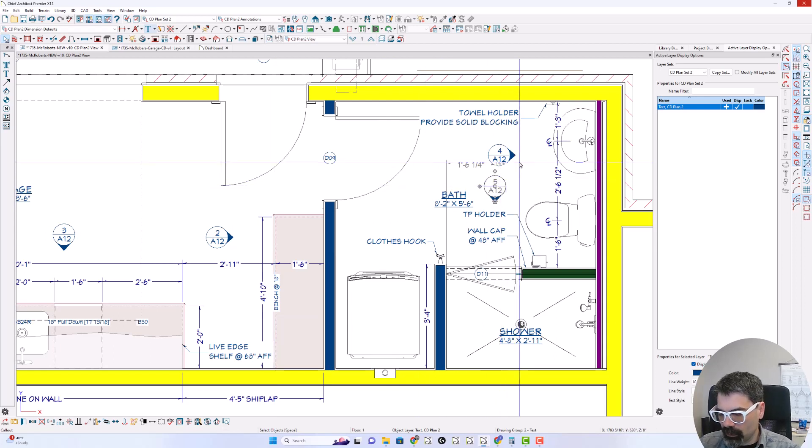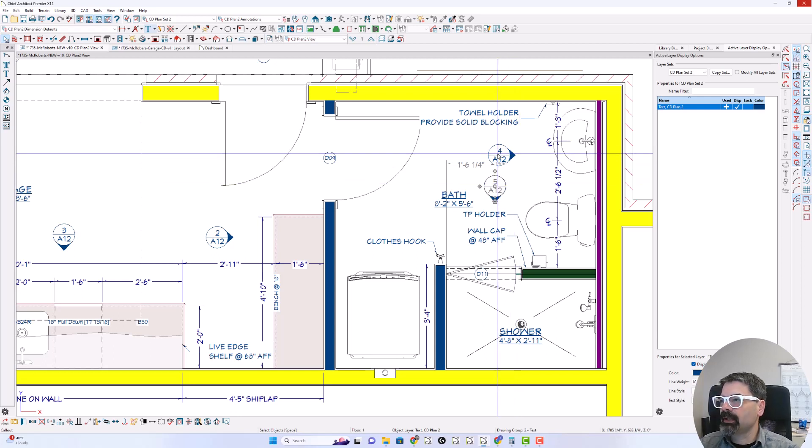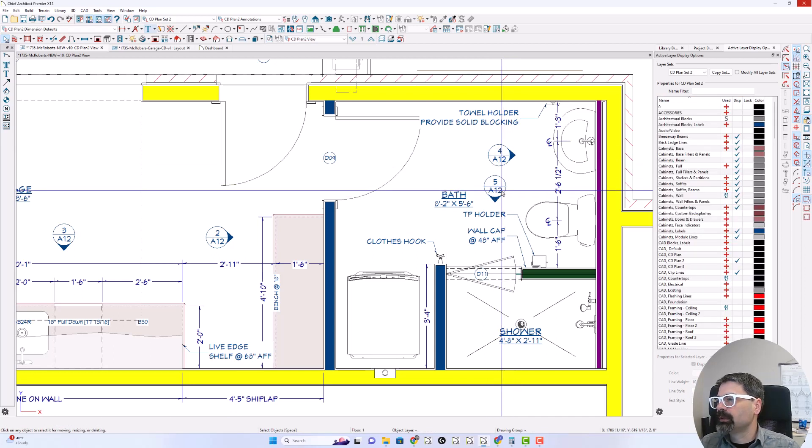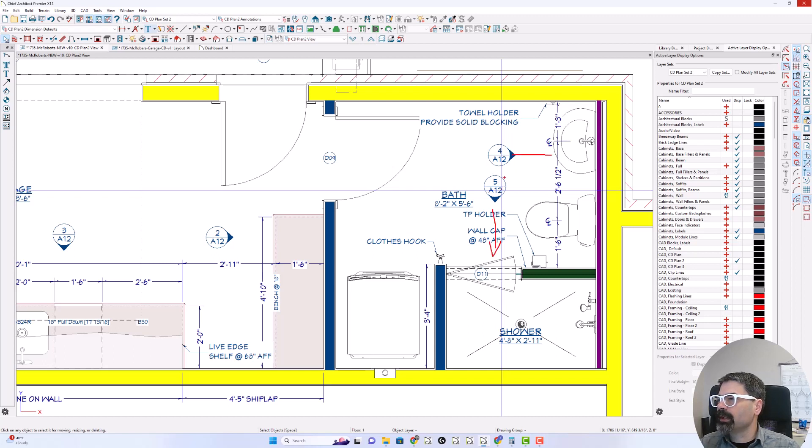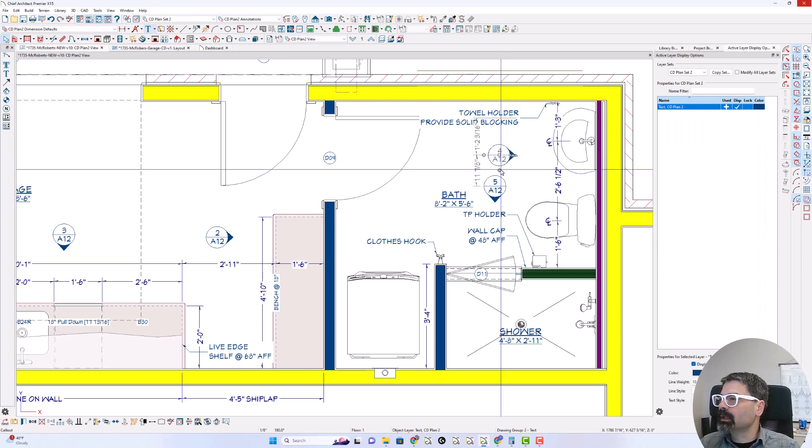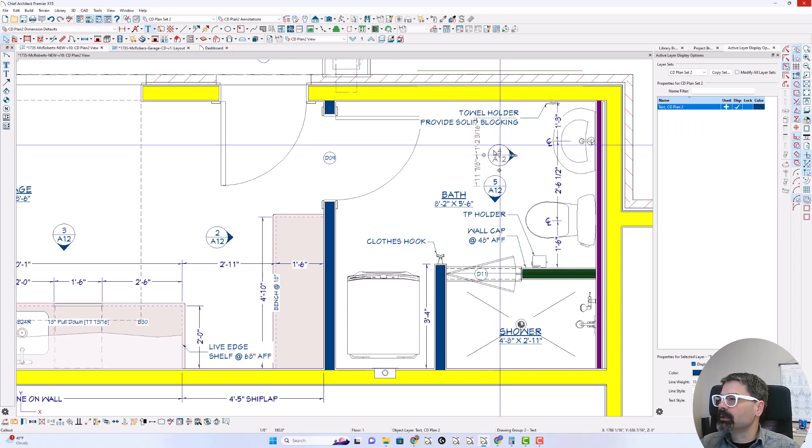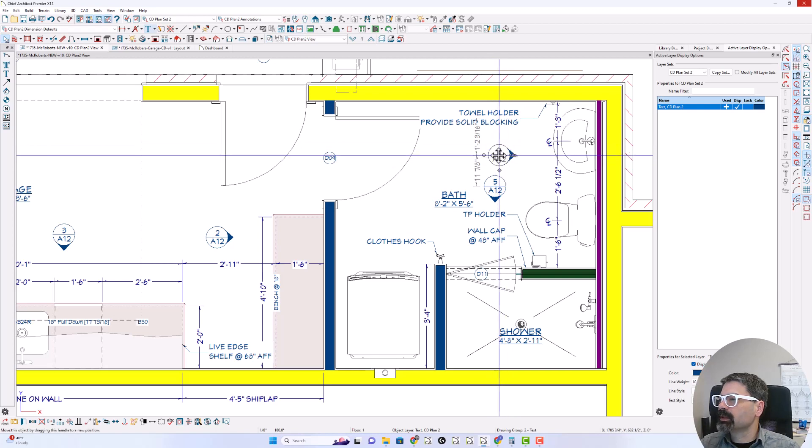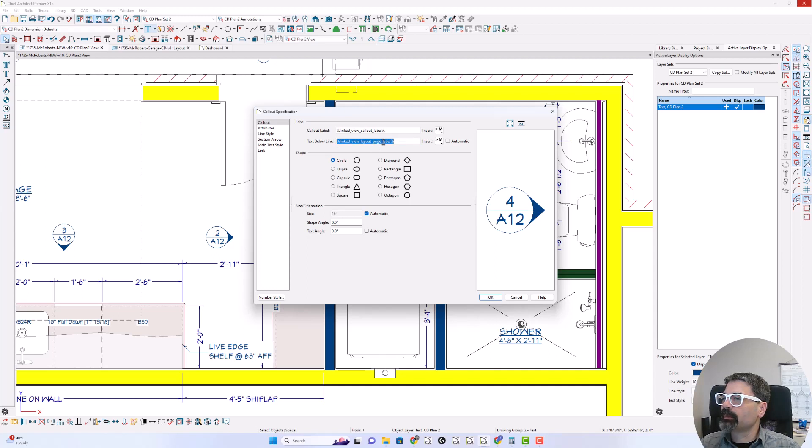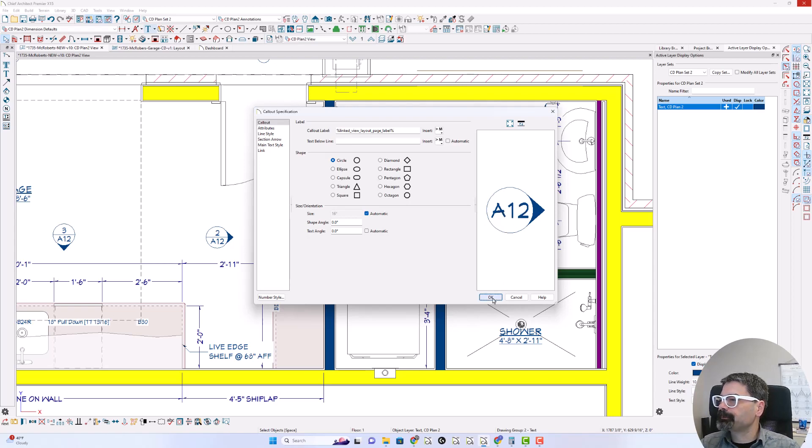So because these are on the same page A12, this elevation and this elevation are both on A12. I'm just going to change this one and this call out to do my linked view layout page label in the call out label and that puts my A12 in the call out.